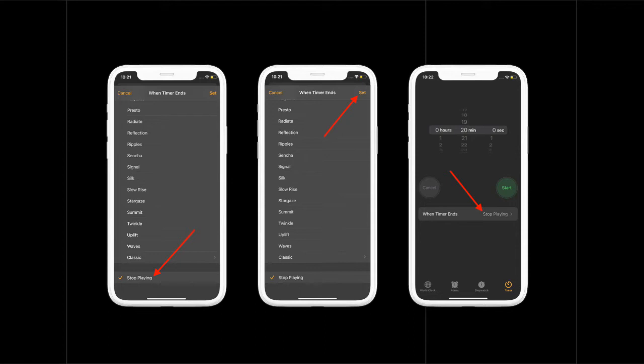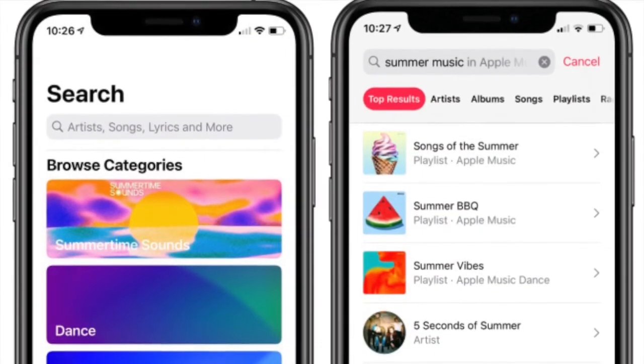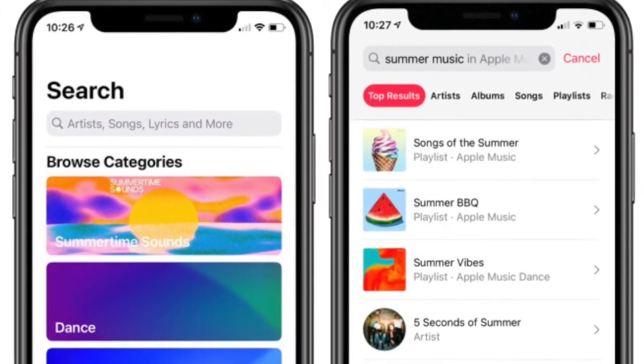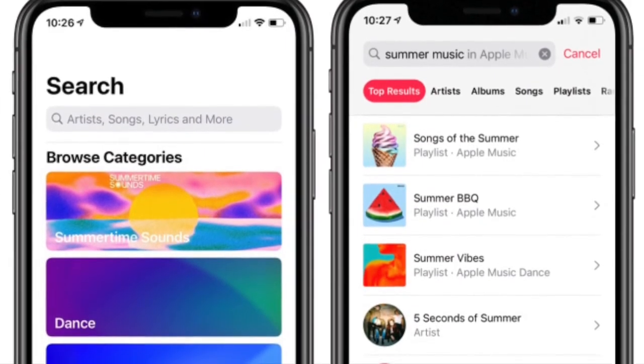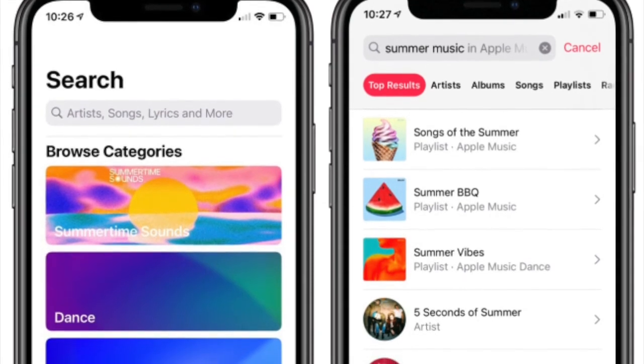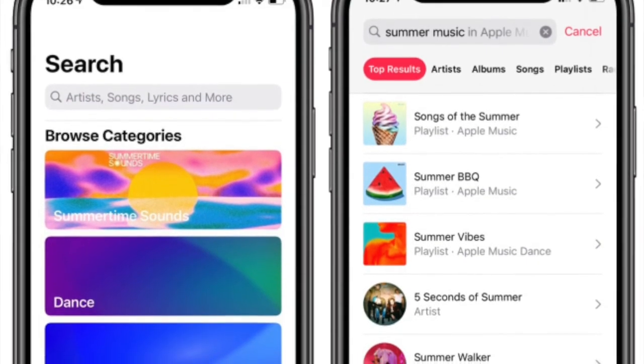Up next, tap on Set at the top right corner of the screen. Finally, tap on the Start option to begin the timer. That's pretty much it. Now, when the iPhone sleep timer ends, your music will stop and hopefully your sleep will have blissfully kick started.